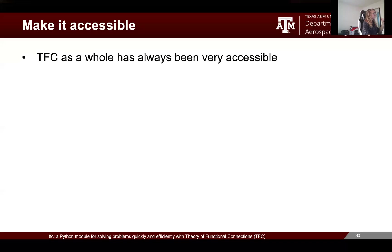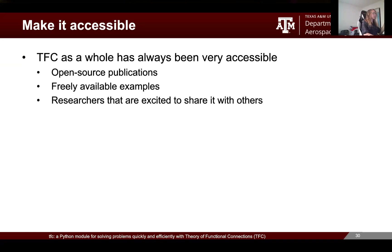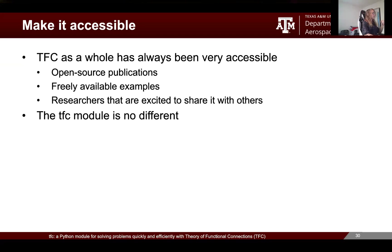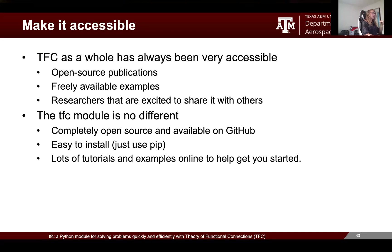We also wanted to make this accessible — a goal for TFC research in general. On the analytical side we have open source publications you can download for free, lots of freely available examples, and researchers excited to share it. The TFC module mirrors that: it's completely open source, available on GitHub, with a license that allows you to use it for basically anything. It's easy to install via pip, and we provide lots of tutorials and step-by-step examples. I'll show those in the demo section.